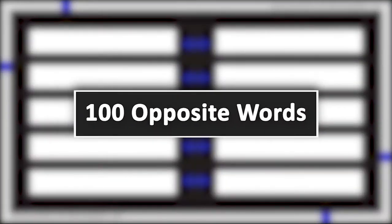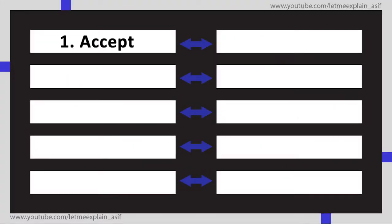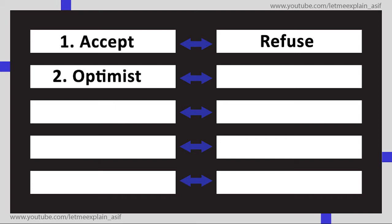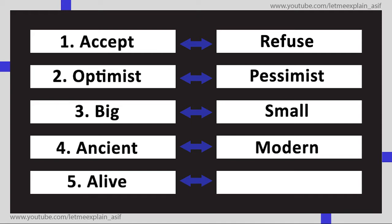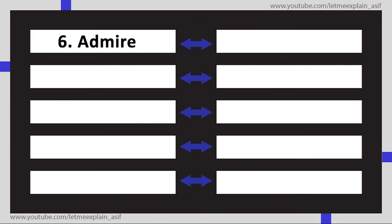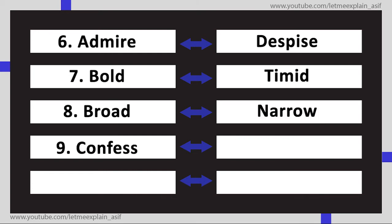100 Opposite Words: Accept Refuse, Optimist Pessimist, Big Small, Ancient Modern, Alive Dead, Admire Despise, Bold Timid, Broad Narrow, Confess